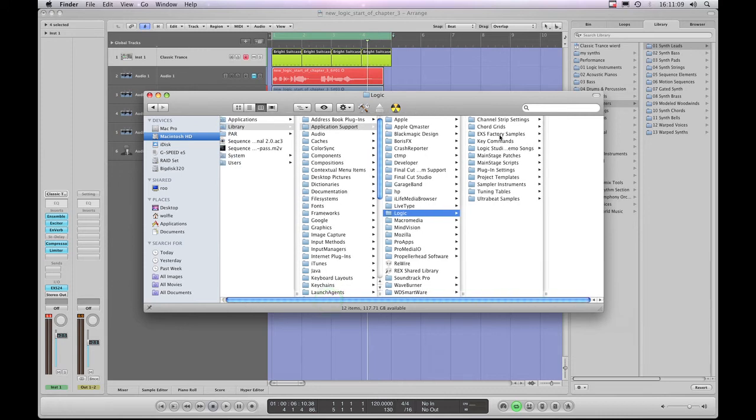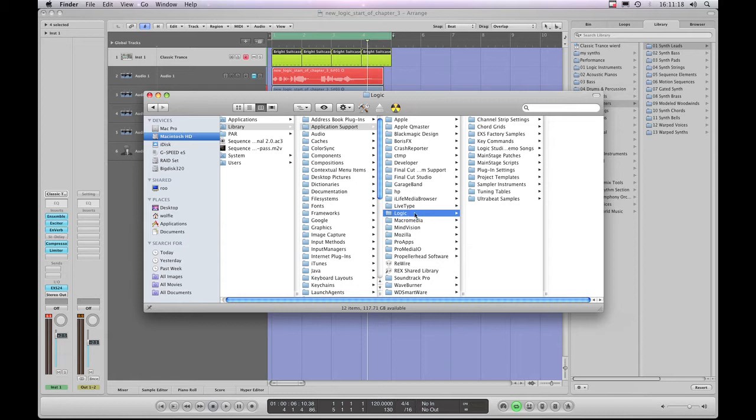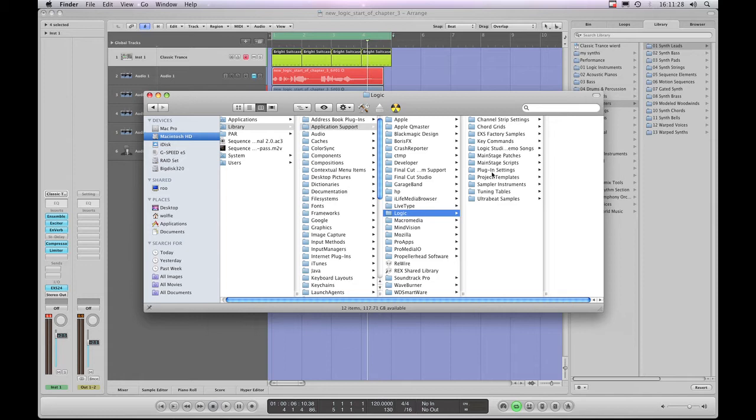So all you do is once you've reinstalled Logic you'd simply get the Channel Strip Settings folder from where you've backed it up, drag it over onto this Logic folder, let go and it will rewrite your backed up library including your saved, modified or freshly created Channel Strip presets and everything will be back as before. So, that's where you would back it up from and resurrect it too.